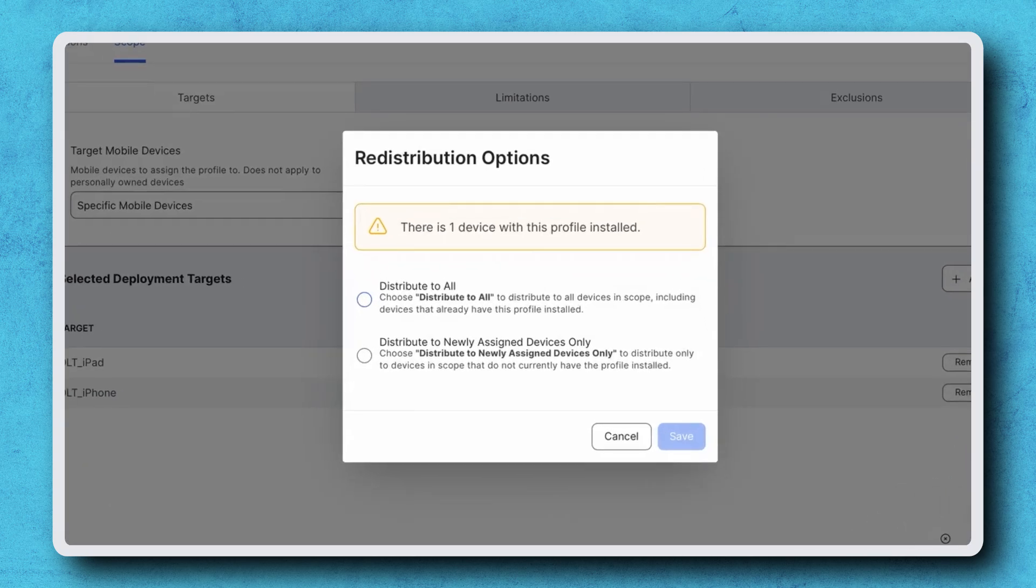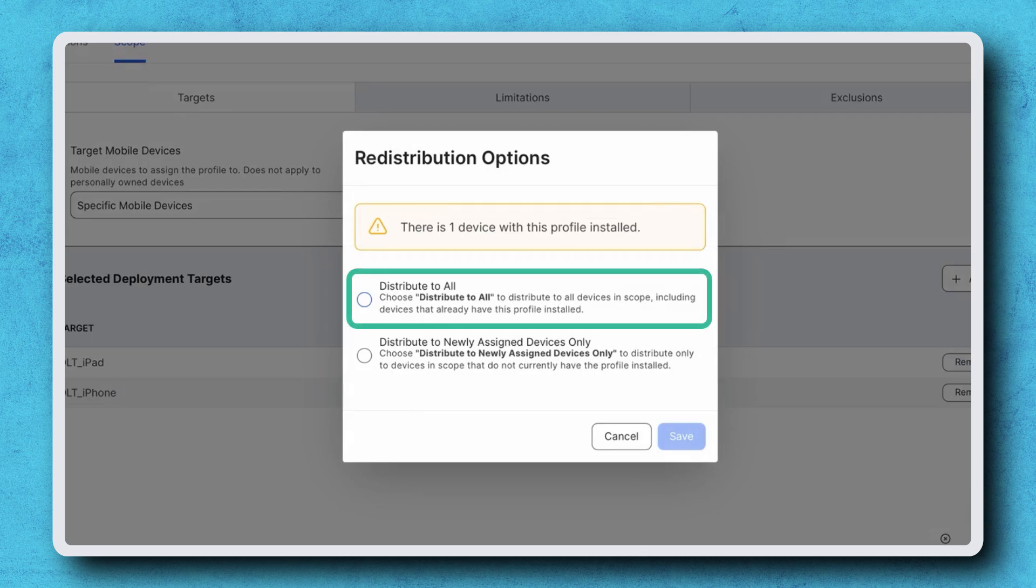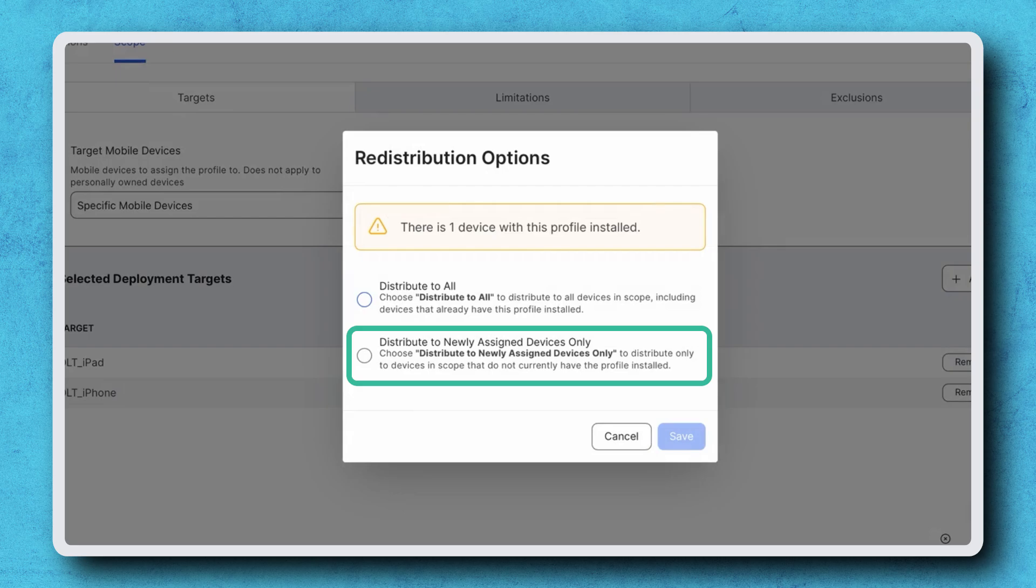These redistribution options allow administrators to choose between deploying the profile to all currently assigned devices, or specifically only new devices that fall into scope after these changes.